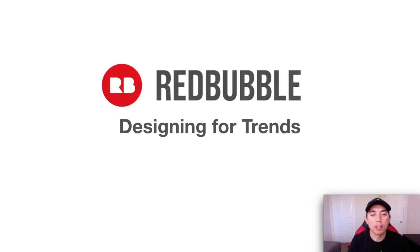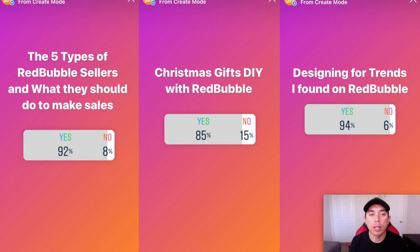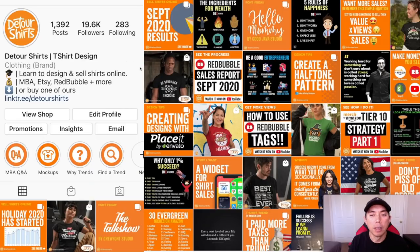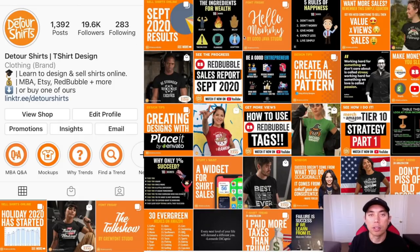With that out of the way, let's talk about this Redbubble designing for trends. I put a story in my Instagram feed asking you guys what topic I should be doing, and we're going to talk about designing for trends on Redbubble. If you're not following me on Instagram, I have a lot more tips and tricks and trends there — I've been doing Instagram a lot longer than YouTube, so there's a lot of free content in there.